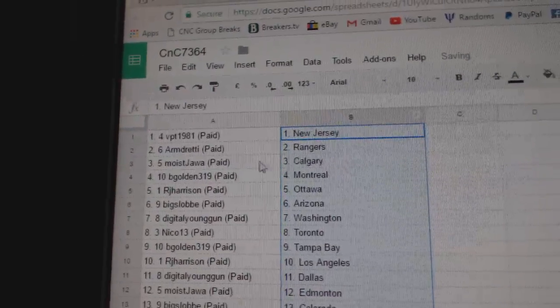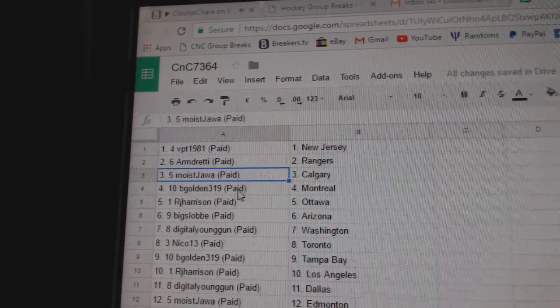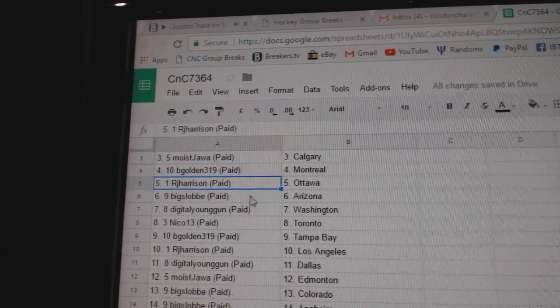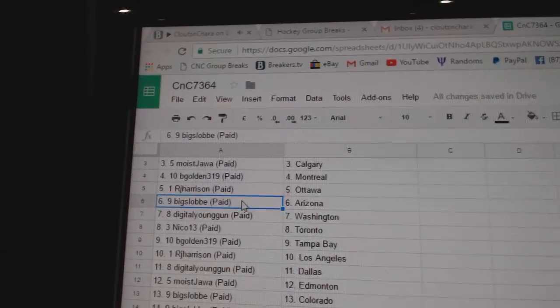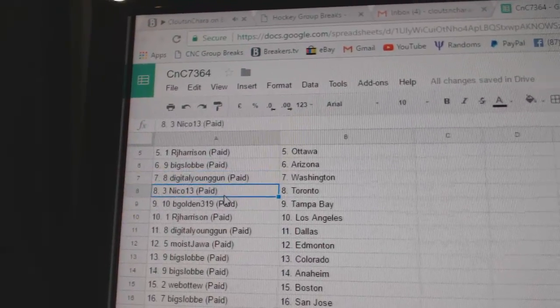So, VPT's got New Jersey, Armin's got Rangers, Moist has Calgary, B-Gold in Montreal, RJ Ottawa, Big Slob Arizona, Digital is Washington.